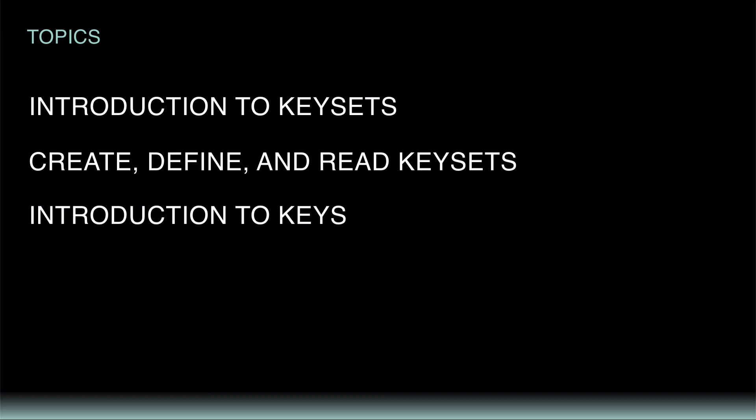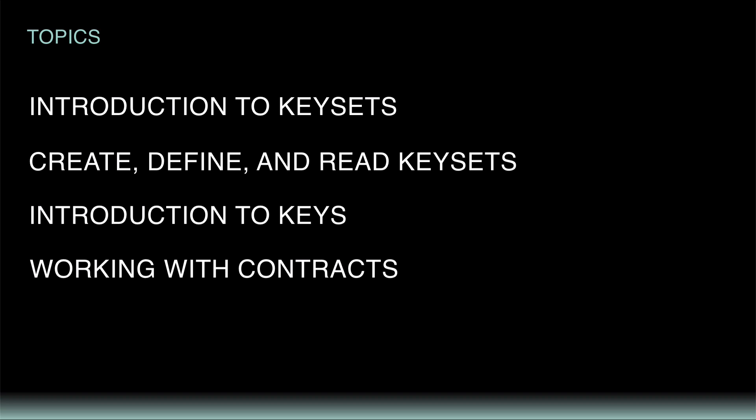Finally, you'll use keys to sign and deploy a contract, call a function, and run a deployed contract. After this tutorial, you'll be well prepared to manage keys and keysets for your smart contracts.